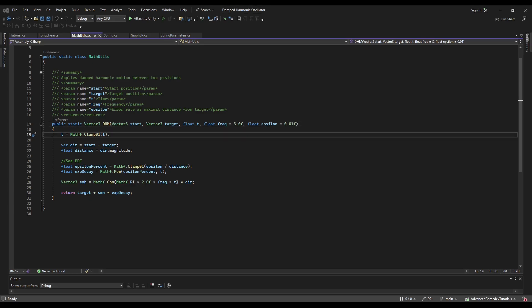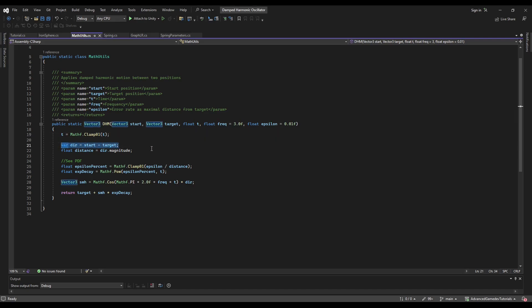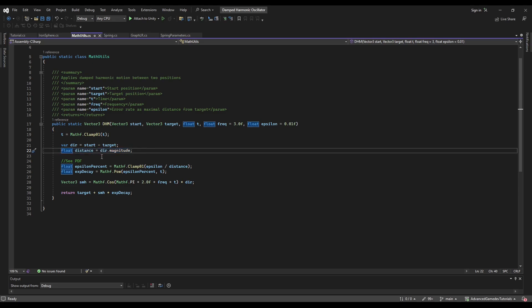So first we are clamping the time to be between 0 and 1. We are calculating the direction we are going and the distance how far we are going. And then we go straight to the exponential decay function.